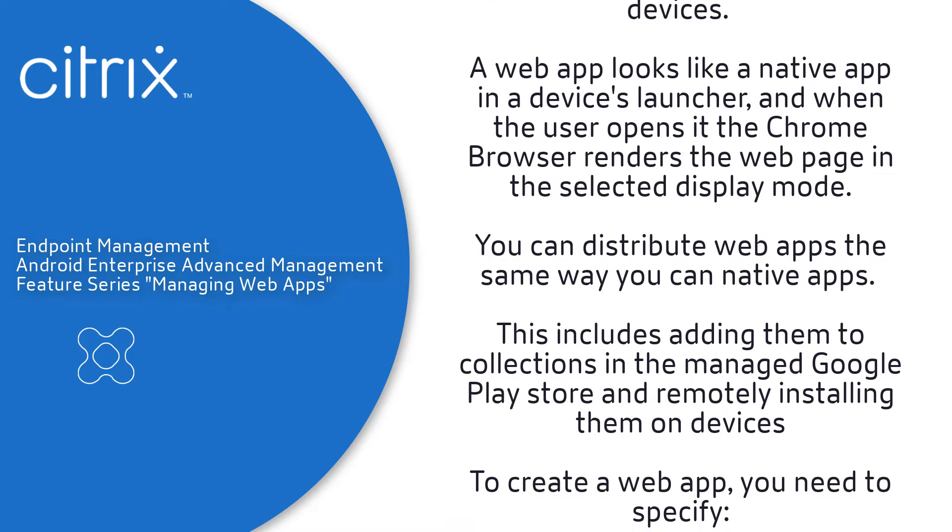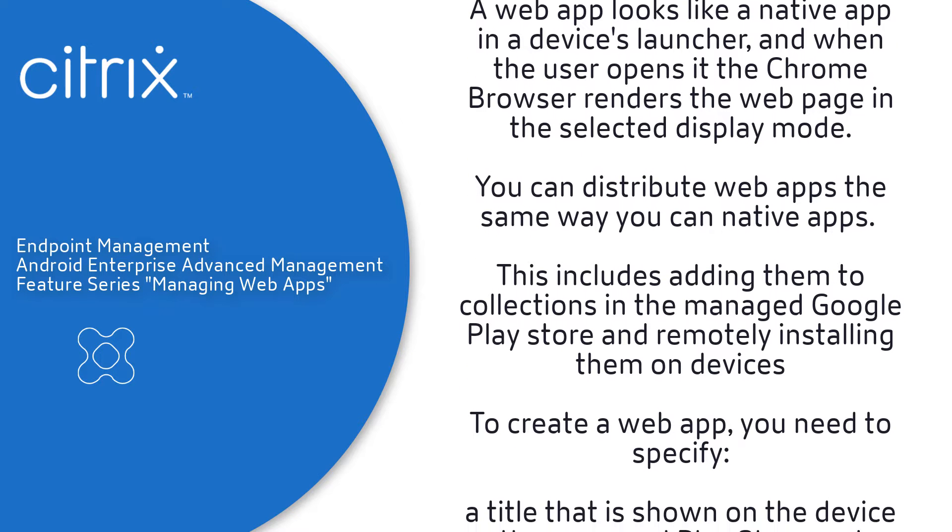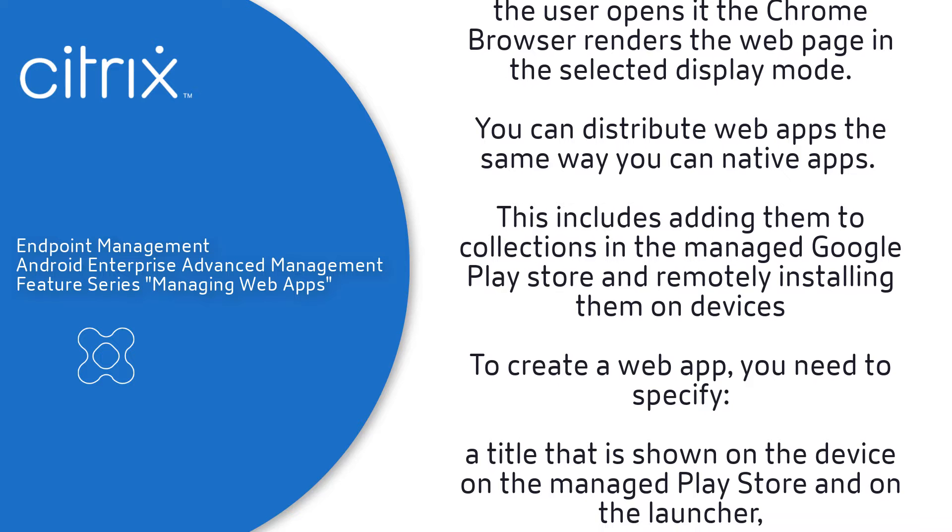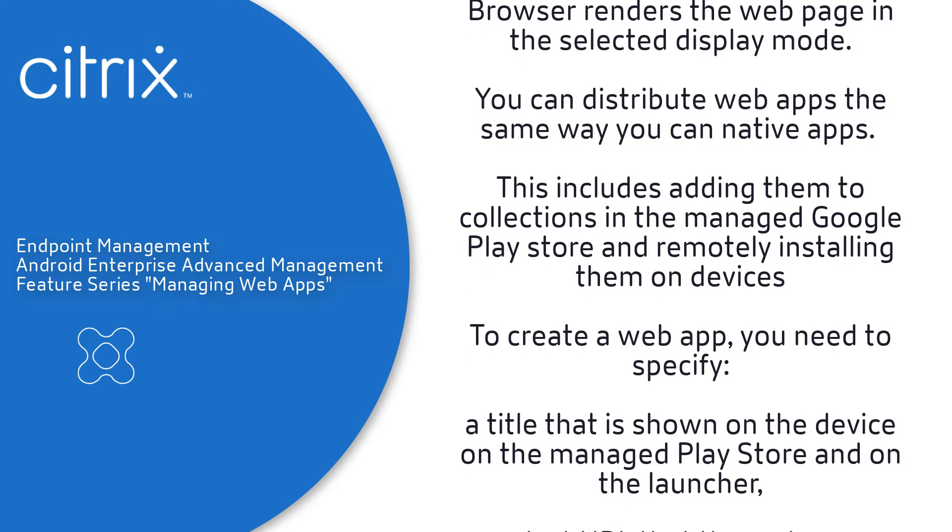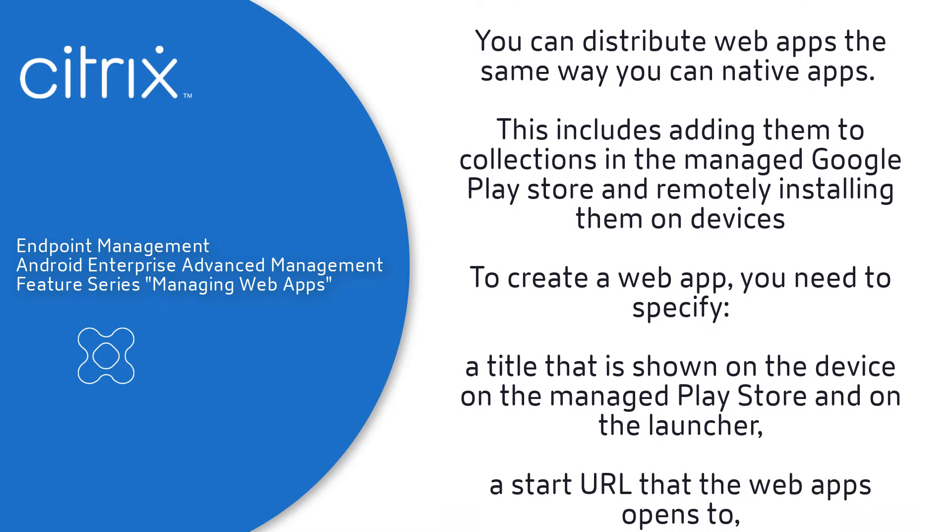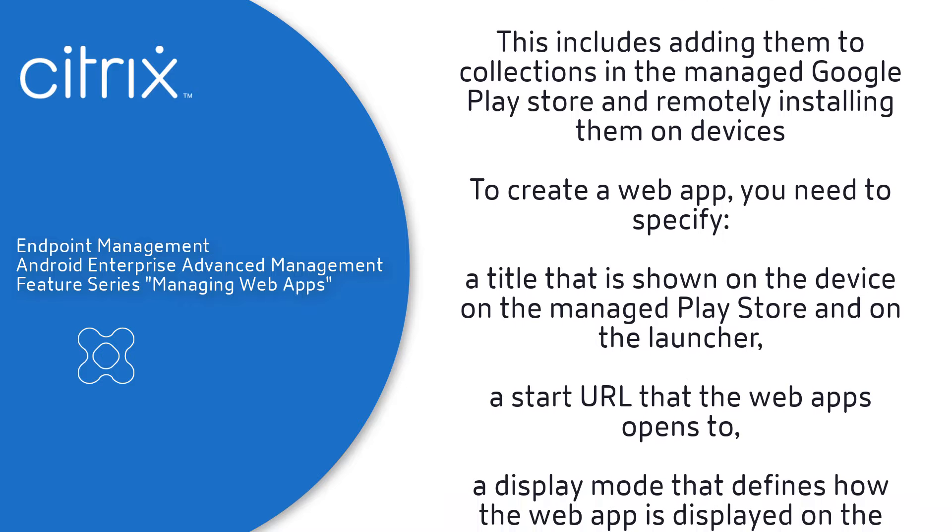You can distribute web apps the same way as native apps. This includes adding them to collections in the Managed Google Play Store and remotely installing them on the device.